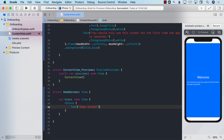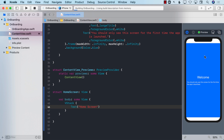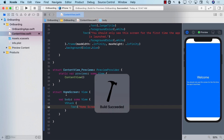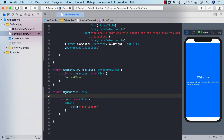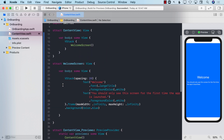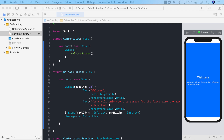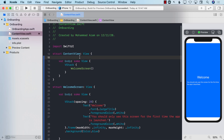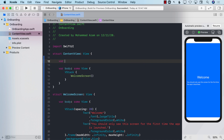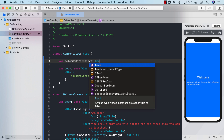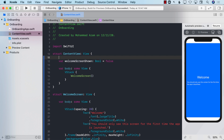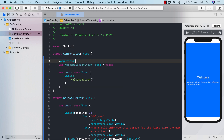The first time you launch the app, I want to see the welcome screen. But every other time I launch the app, I want to see the home screen. Now there are multiple ways of doing this. Your first thinking might be to go ahead and use AppStorage, so if I say 'welcomeScreenShown', which is a Boolean with an initial value of false.